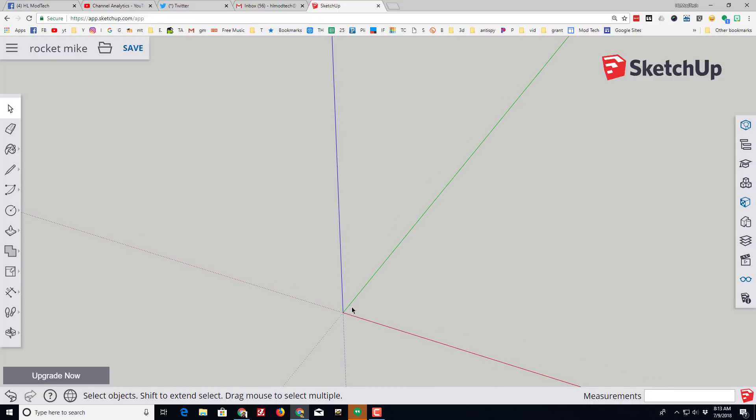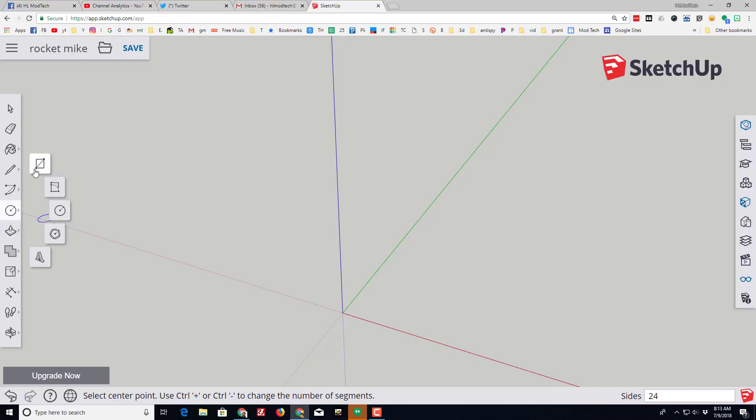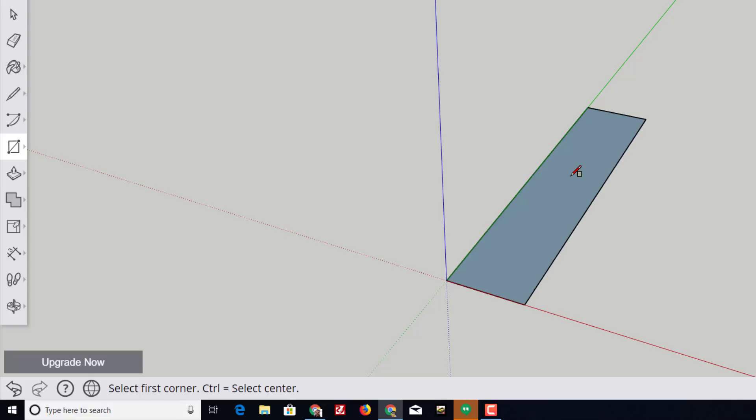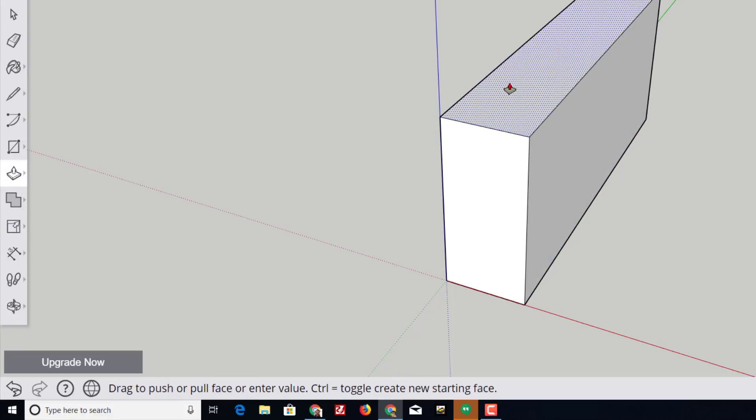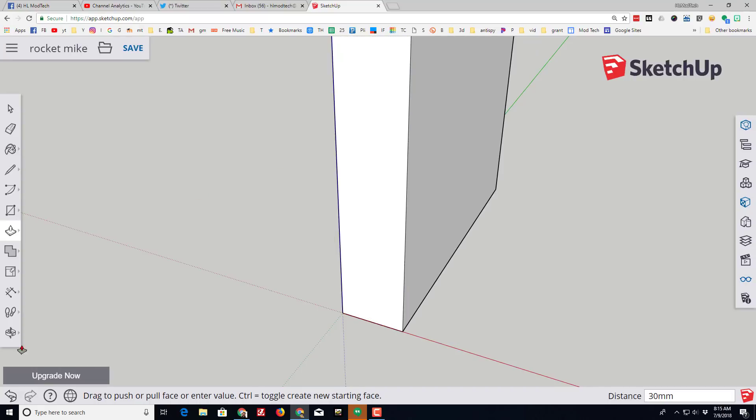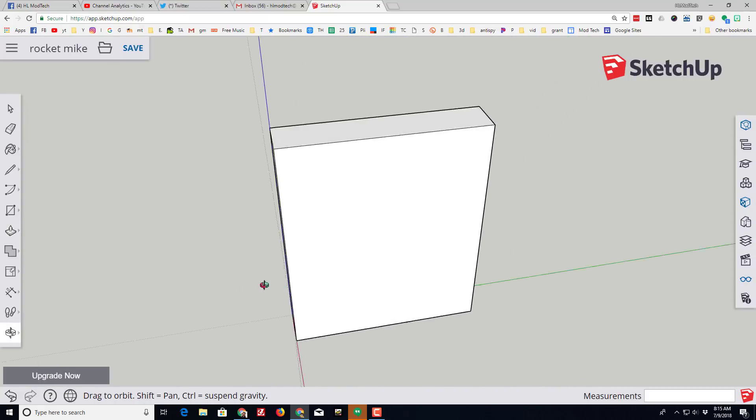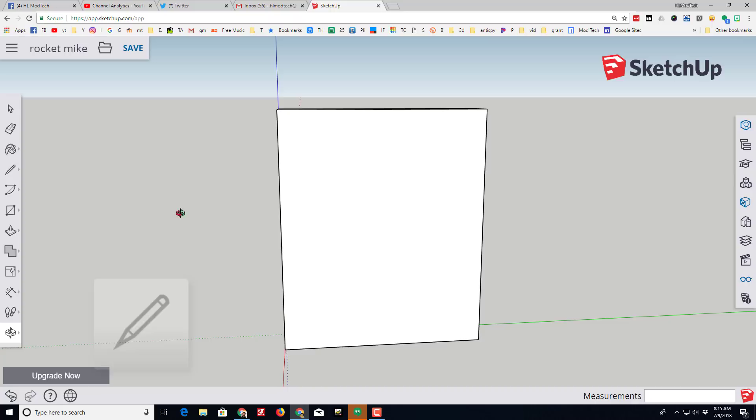Let's zoom in a little bit and it's time to make fins. We are gonna make our fins with the rectangle tool, so click that circle and then click the rectangle. Click that origin and on that green axis we're gonna type five millimeters comma, and we are gonna go 25 millimeters out for the shape of our fin. Switch to that push pull tool and we're gonna lift it up 30 millimeters.